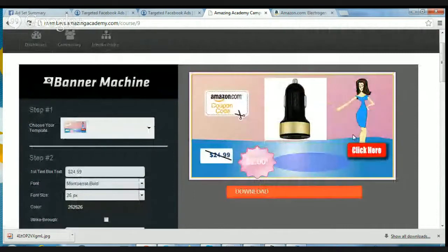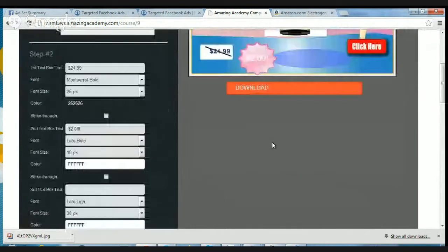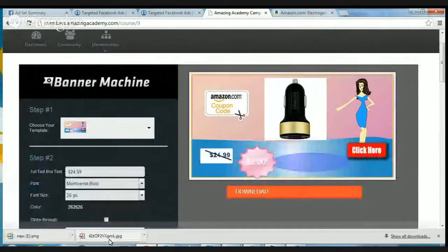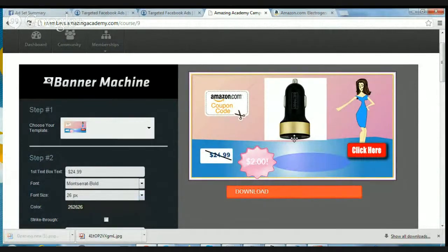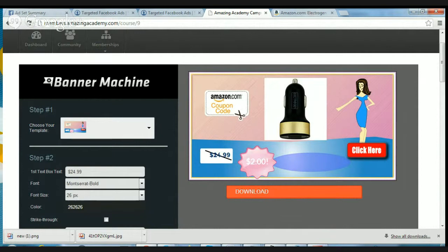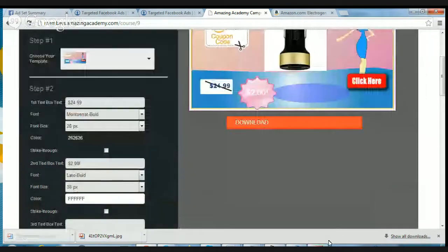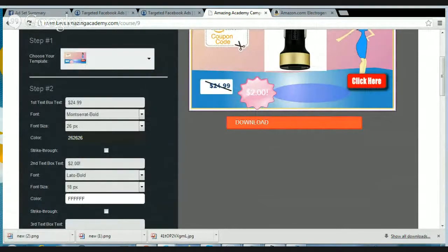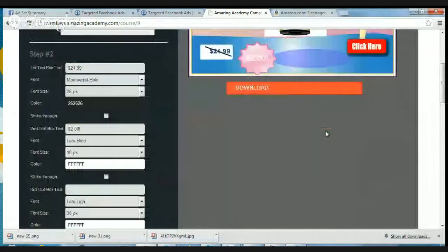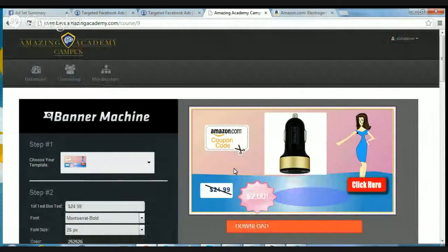Then just hit download — and boom, you have this image on your computer. You use this banner in your Facebook advertising, or Facebook posts, or whatever you want. This is awesome software and it's free. Just hit download and you'll have it. You can use that image to promote it however you want.